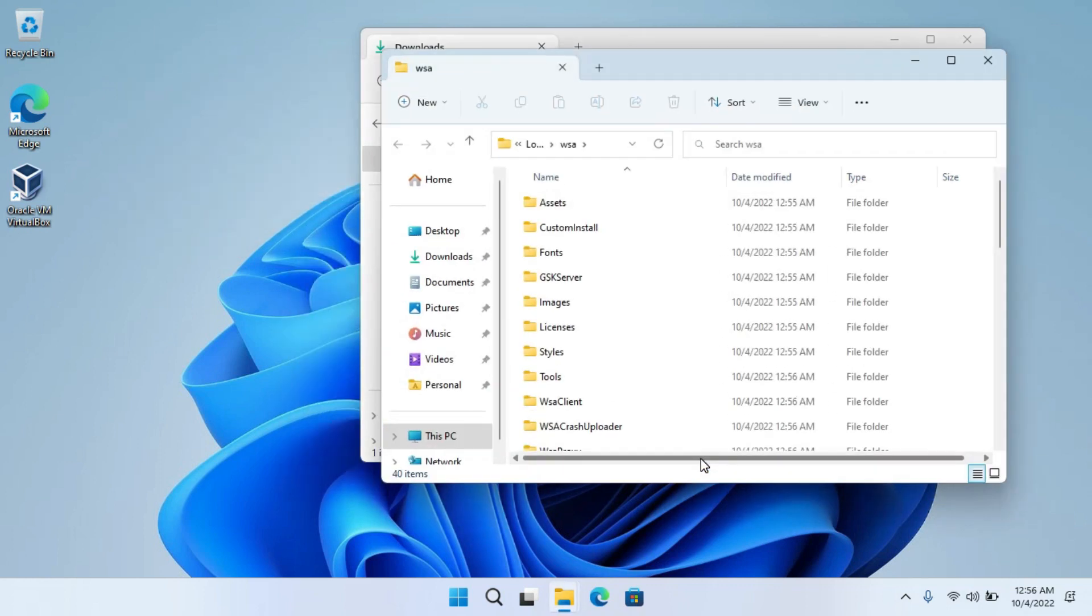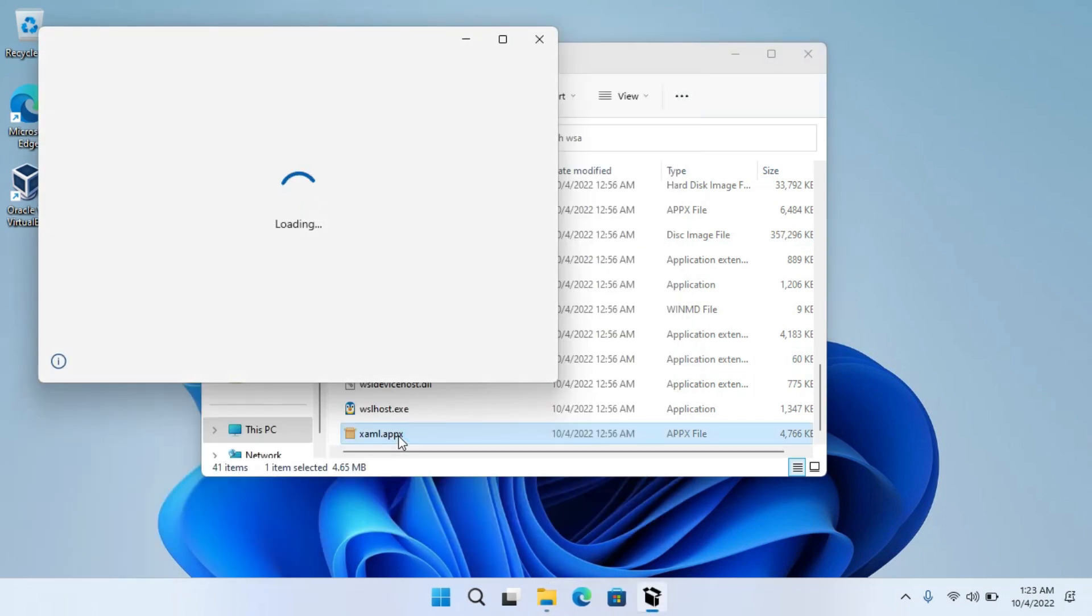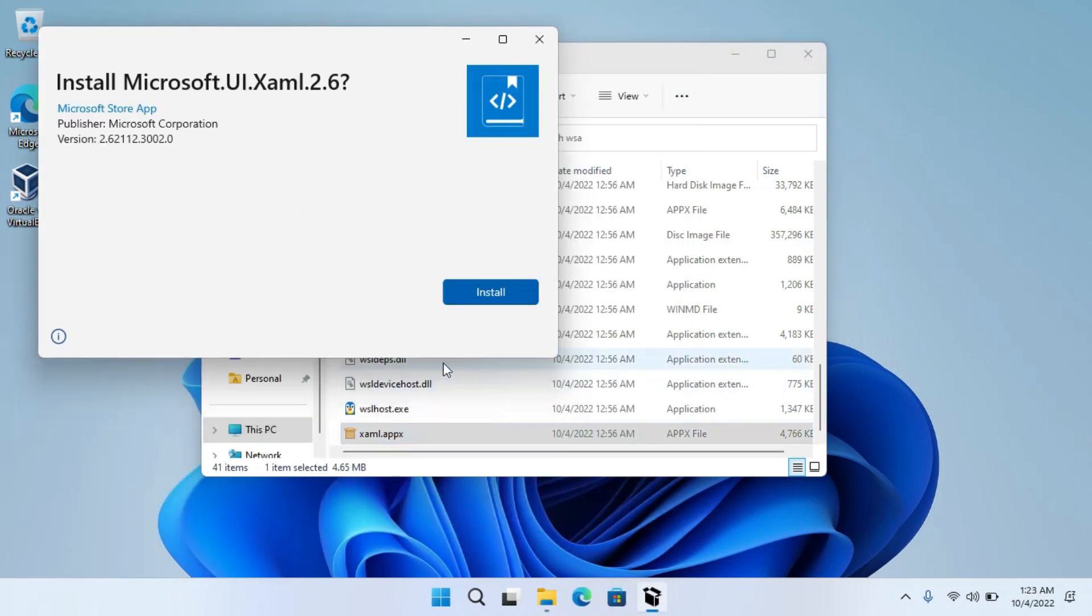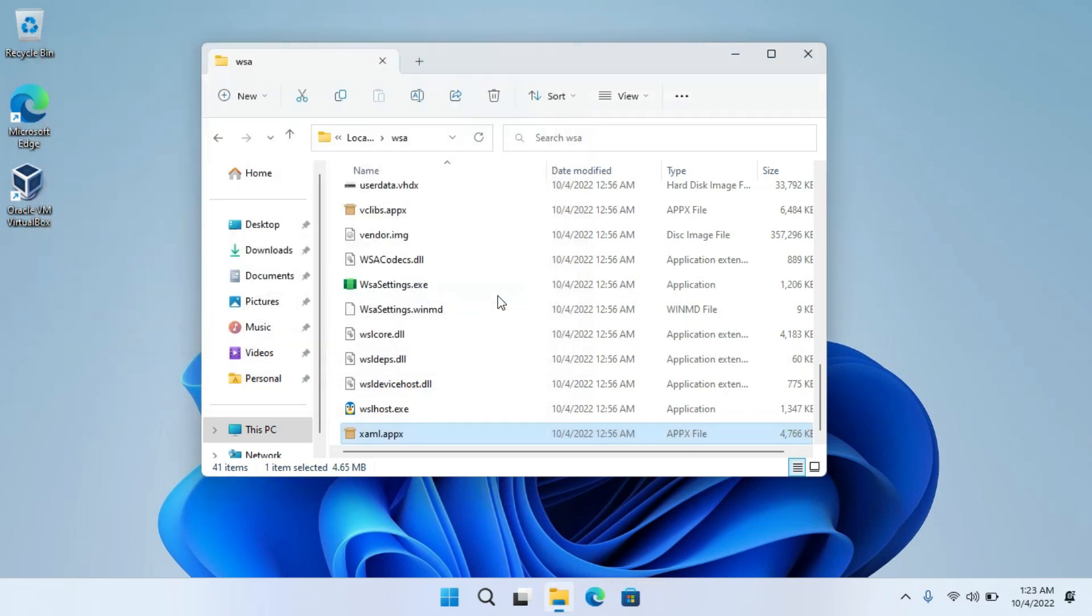After that, scroll down. Double click on the XAML.appx file. Now click on Install. Now close this window.